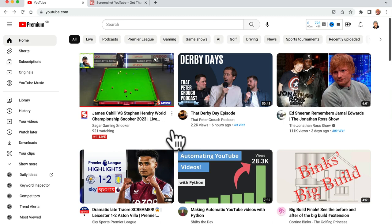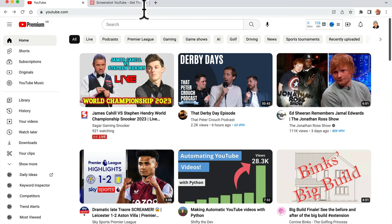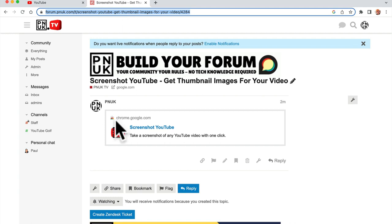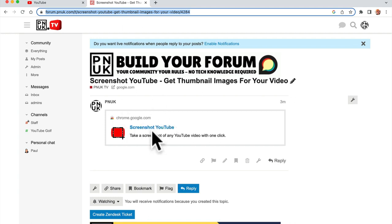Hey guys, it's Paul. Real quick one — how to screenshot a piece of content. If you've got Google Chrome, go and get this Chrome extension.